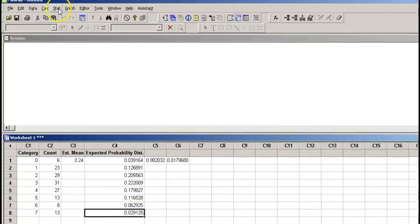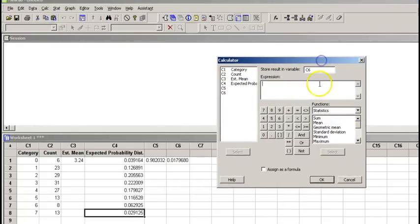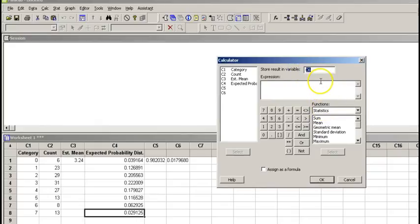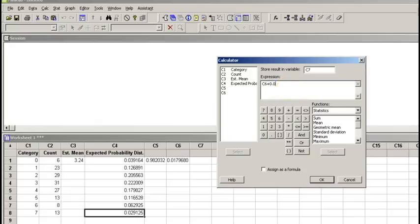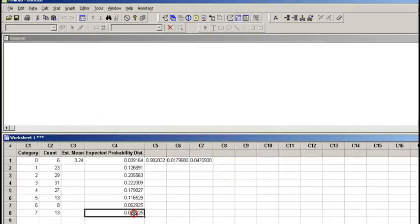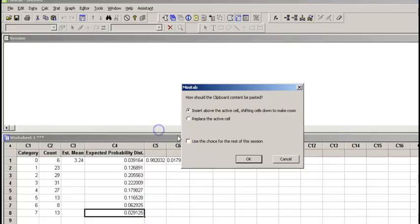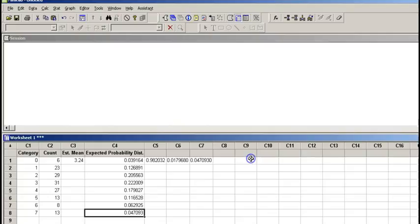So now we have to add this to this value and replace it. So we go to calculator. C6 plus 0.029125, and that is going to replace this value.